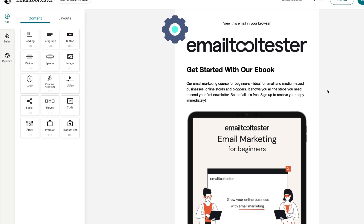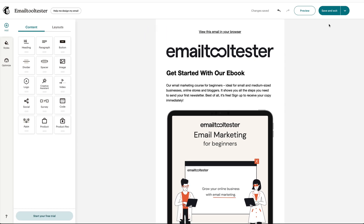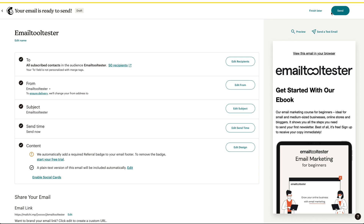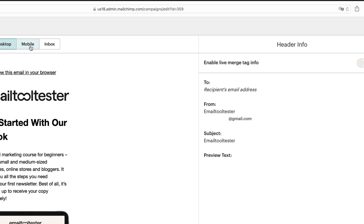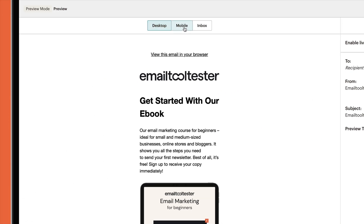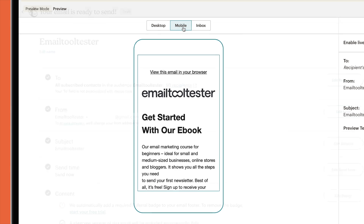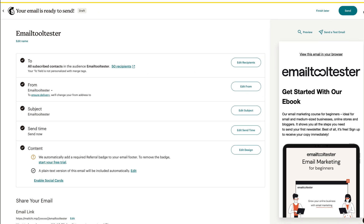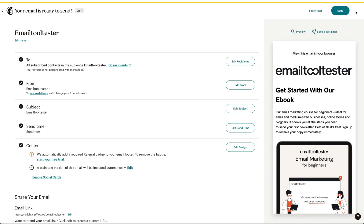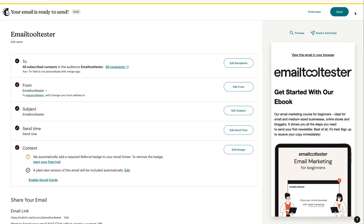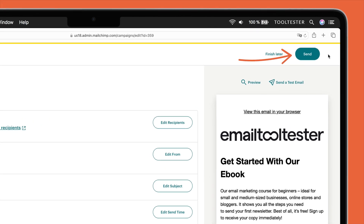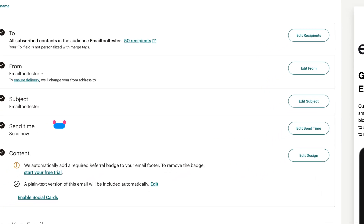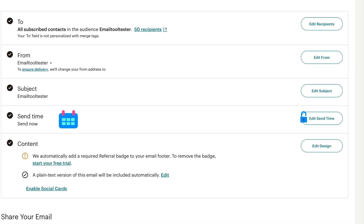Once you've added all of your design elements, click in the top right corner. Check all the details are correct and send yourself a test email by clicking here. Quick reminder — preview your email on both desktop and mobile. If you are happy with the look and feel of your email, it's time to get your newsletter out there. Double check you have the correct contact list, sender name, etc., then press Send to get your campaign out there. To schedule your newsletter for a time that better suits your audience, you will need to upgrade.